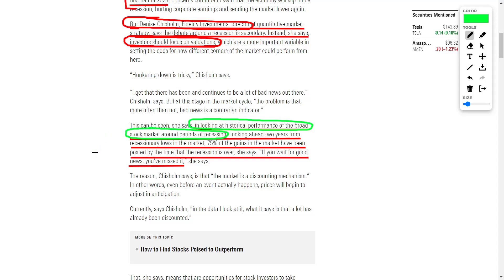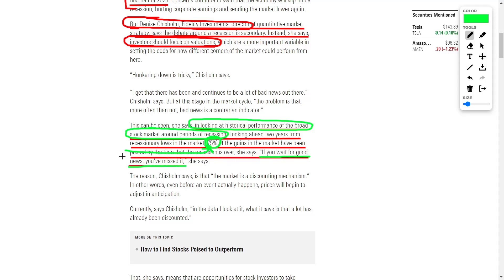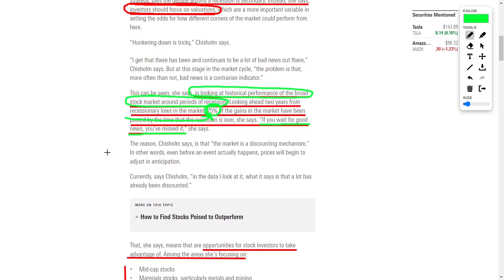If we just take a look at the historical performance of the market around periods of various recessions, we will see that 75% of the gains are posted by the time the recession is officially over. So if you're waiting for good news and for the market to rebound before you start to invest again, then you have already missed out and you are in the wrong headspace.